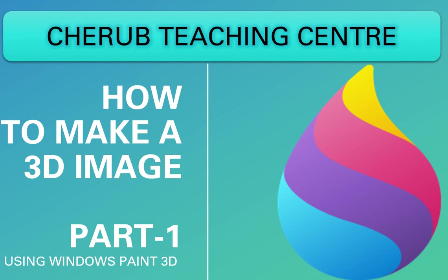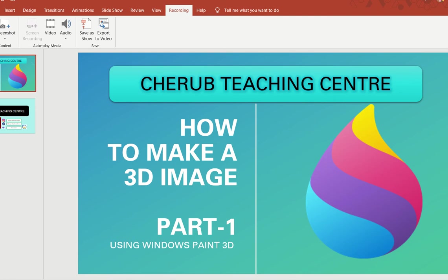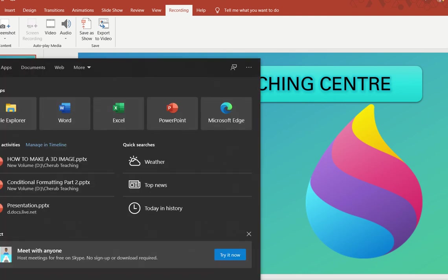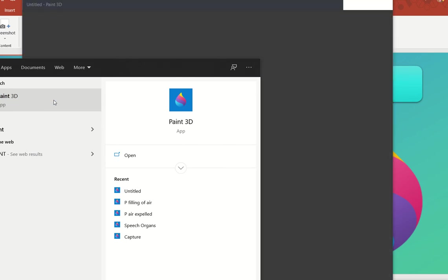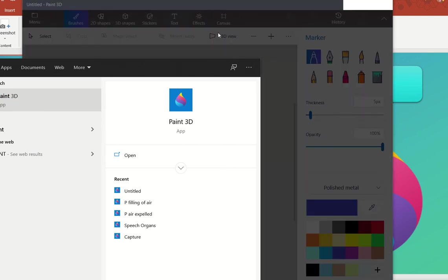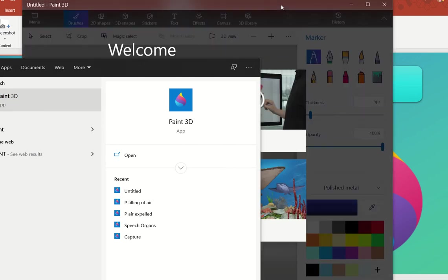In order to utilize this tool, this Paint 3D app is available by default in Windows 10. To access it, go to the search bar and type in Paint 3D. The moment you type in Paint 3D, this is how the app looks. Double-click on the app and the app screen will open in front of you.